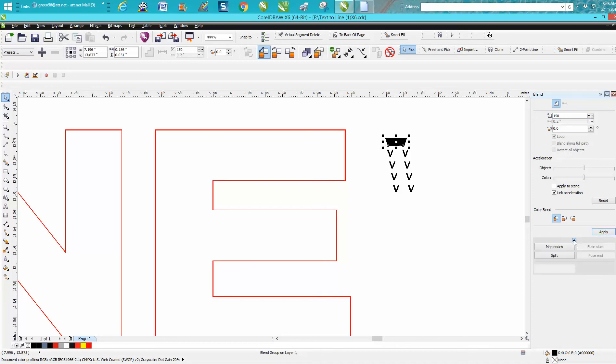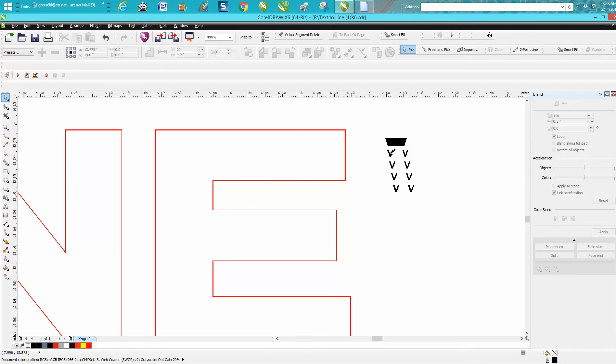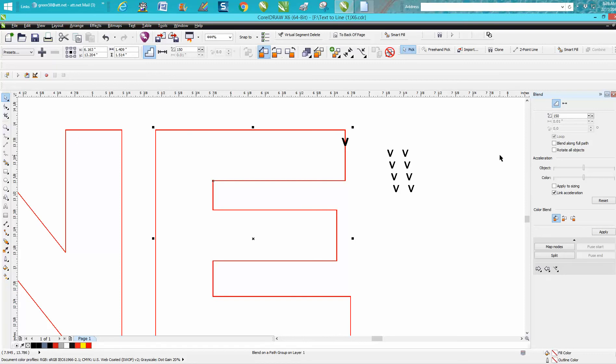Then go right here. Sometimes when this window isn't open, you can hit this down arrow key and go right here to Start or Make a New Path. Put that on your path.